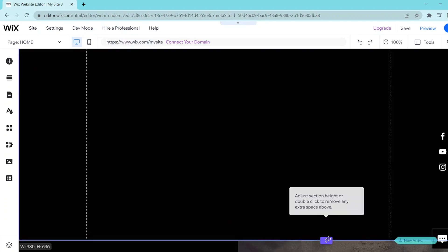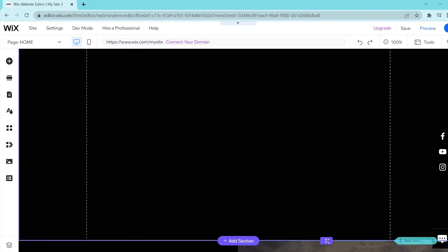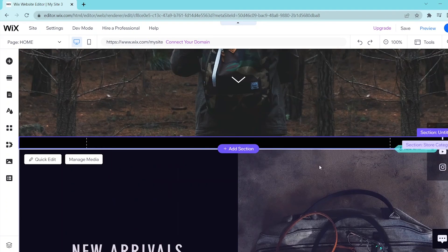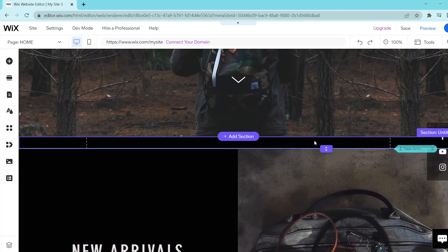You can also double click this button to automatically remove any extra space above.